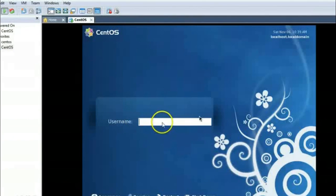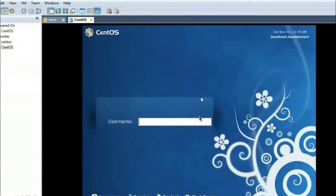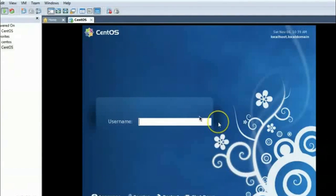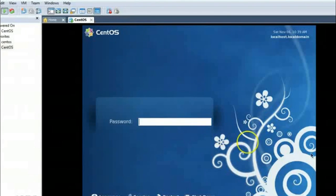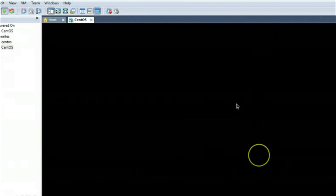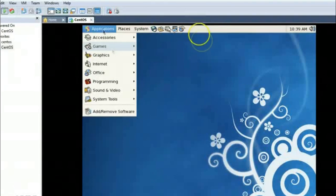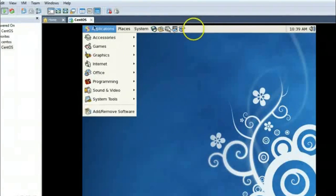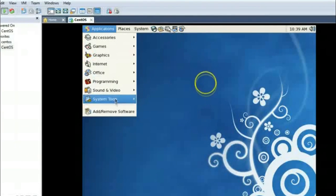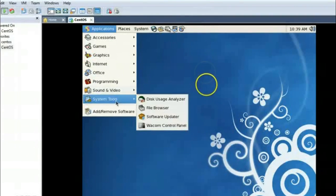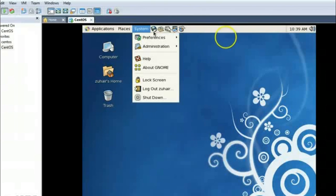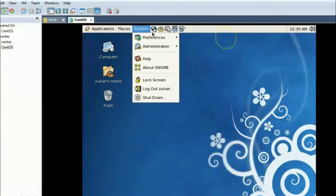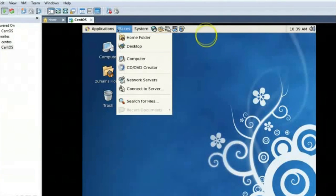So here is our screen and so I am entering my username. Here is applications, here you can find office, programming, sounds, system tools, internet, browser, and references, administration, and all things that are present in Linux.